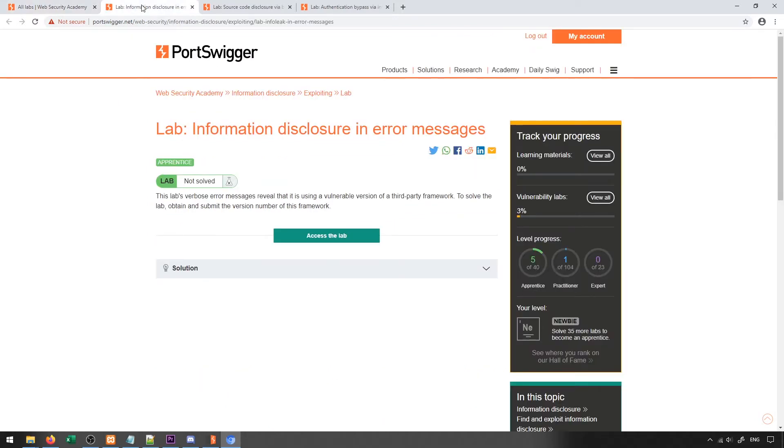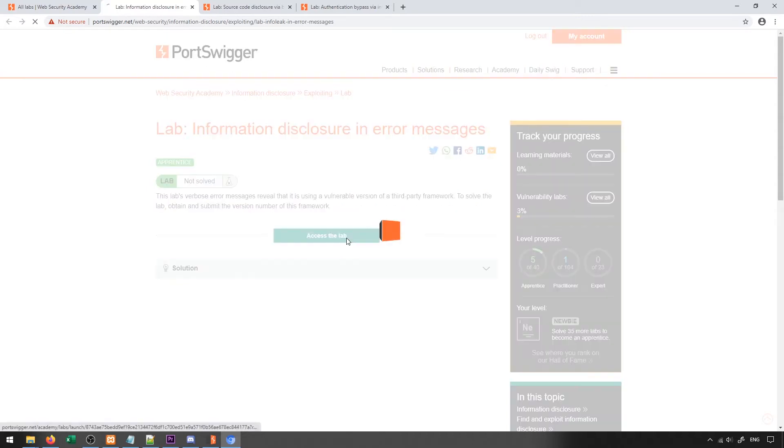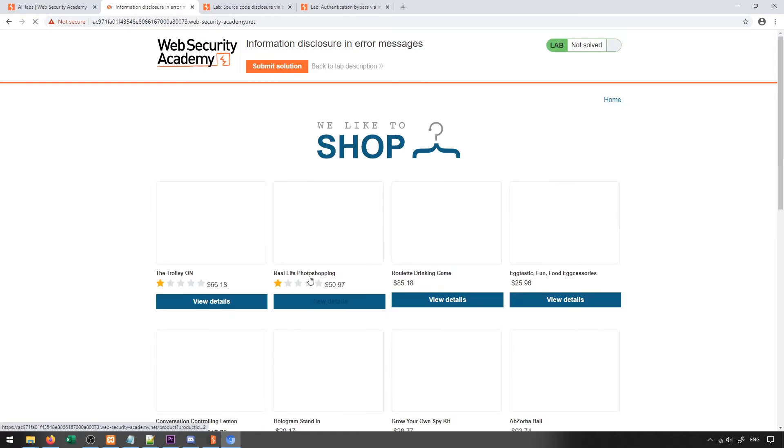So we're going to start off by taking a look at information disclosures and error messages. Essentially, if we're able to cause an error on the web page, we may be able to expose information about things that are being used on the web server, and then from that, we might be able to find vulnerabilities with those things. Let's go ahead and access the lab and take a look at what sort of things you may be able to do here.